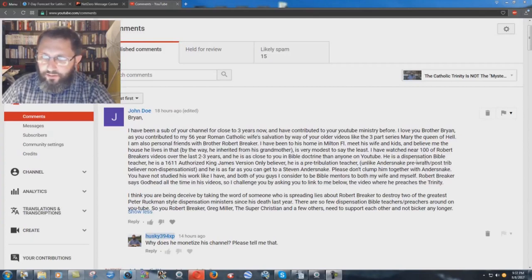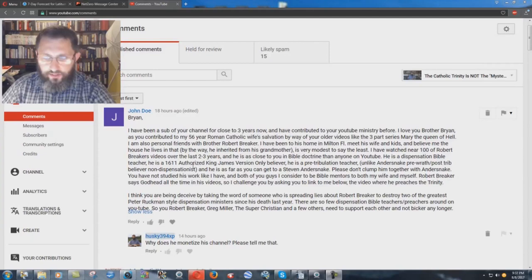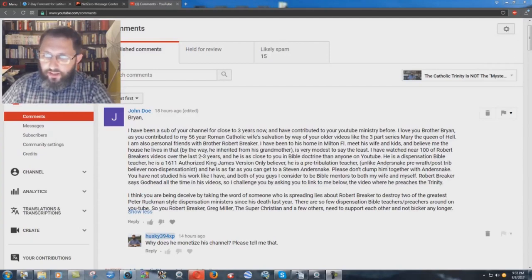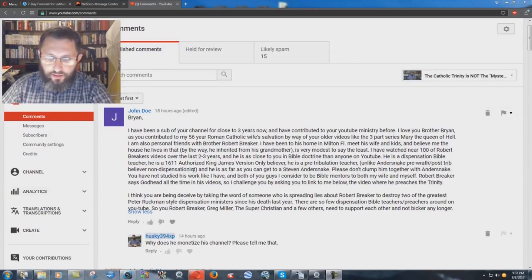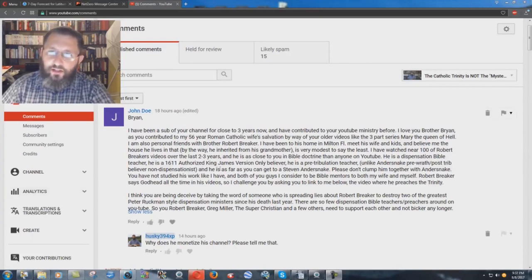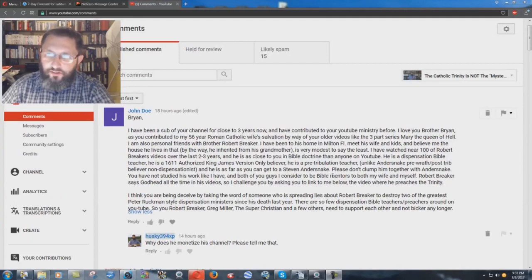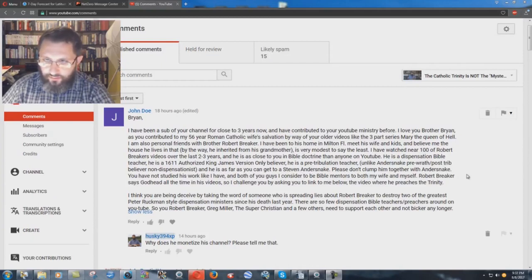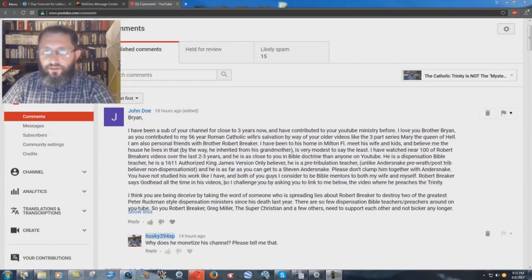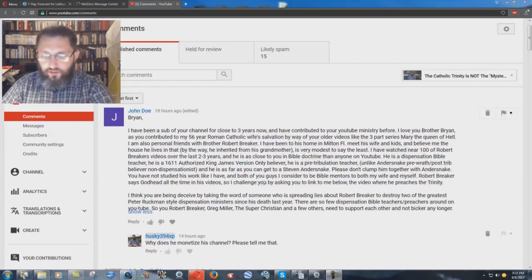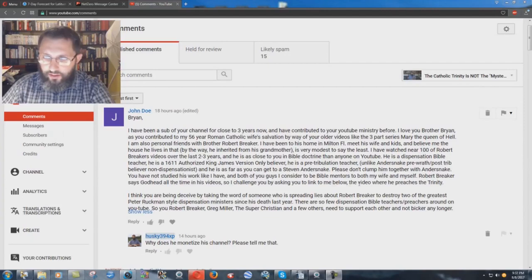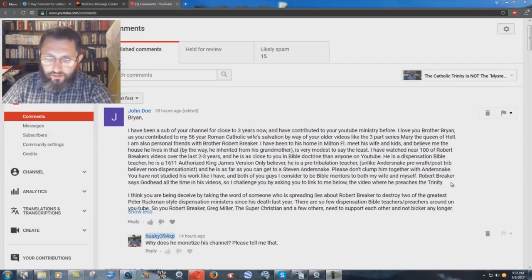He is a dispensation Bible teacher, and he is a 1611 authorized King James Version-only believer. He is a pre-tribulation teacher, unlike Anderson, pre-wrath, post-trib, believer-non-dispensationalist, and he is as far as you can get to Stephen Anderson. Please don't clump him together with Anderson. You have not studied his work like I have, and both of you guys I consider to be Bible mentors to both my wife and myself. Robert Breaker says Godhead all the time in his videos, so I challenge you by asking you to link to me below the video where he preaches the Trinity.